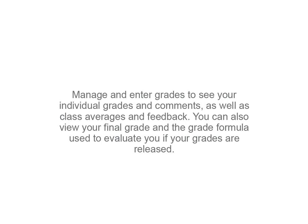Manage and enter grades to see your individual grades and comments, as well as class averages and feedback. You can also view your final grade and the grade formula used to evaluate you if your grades are released.